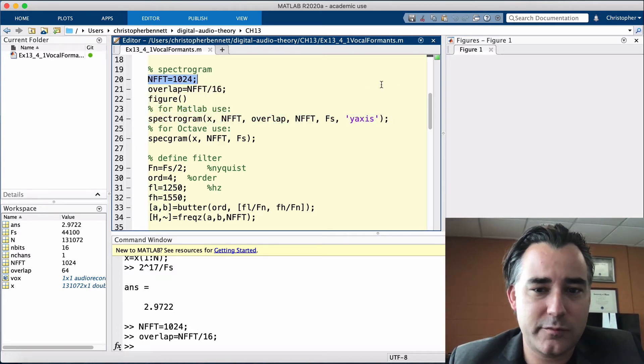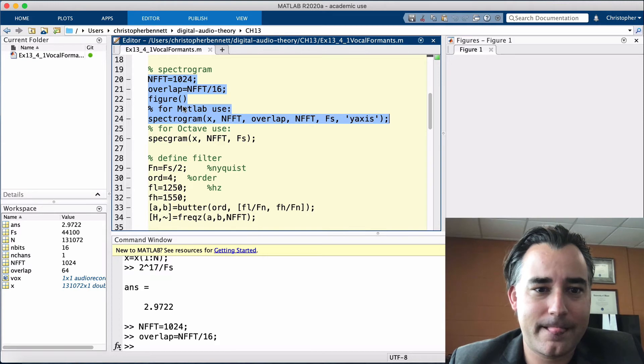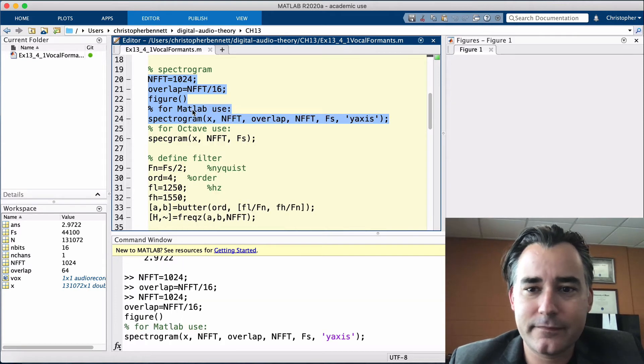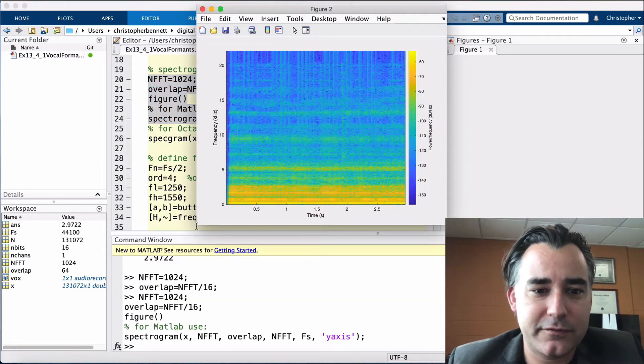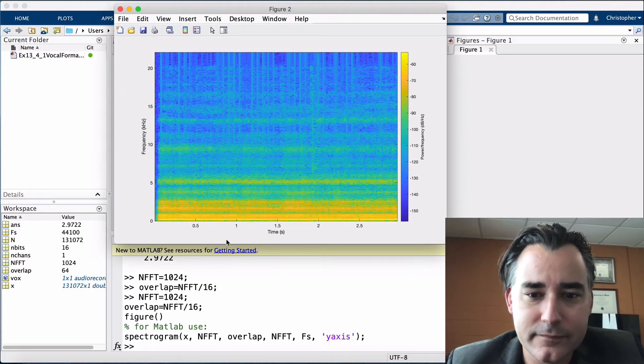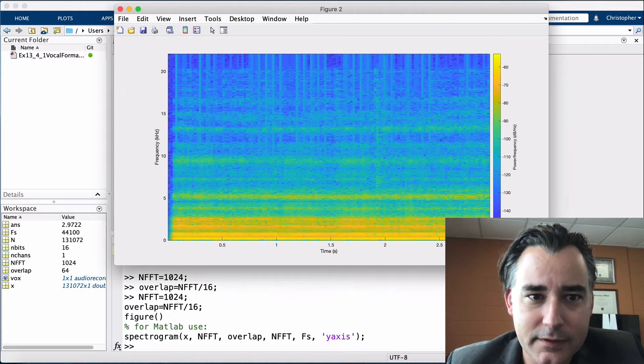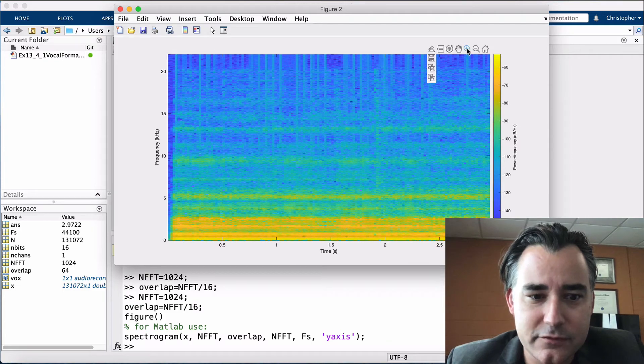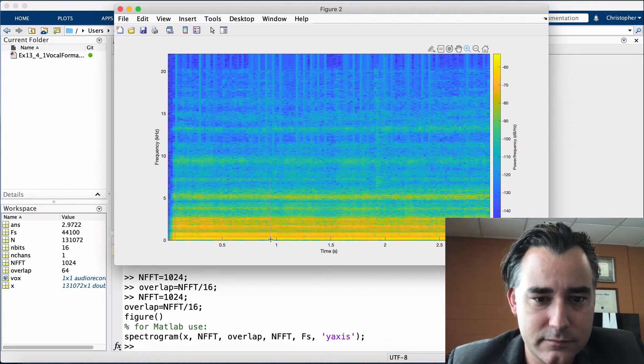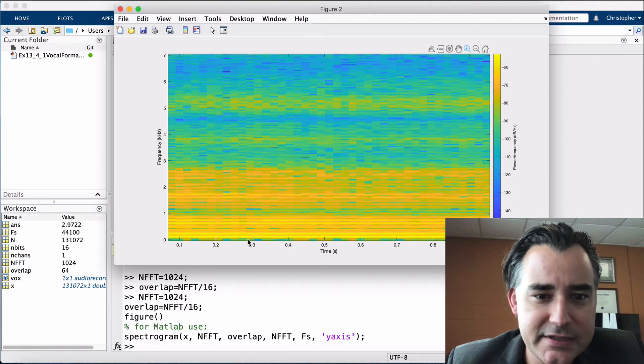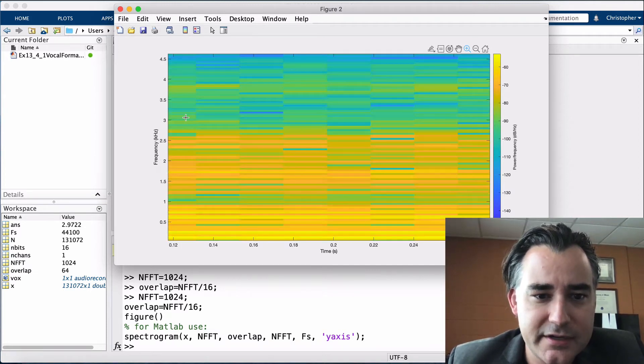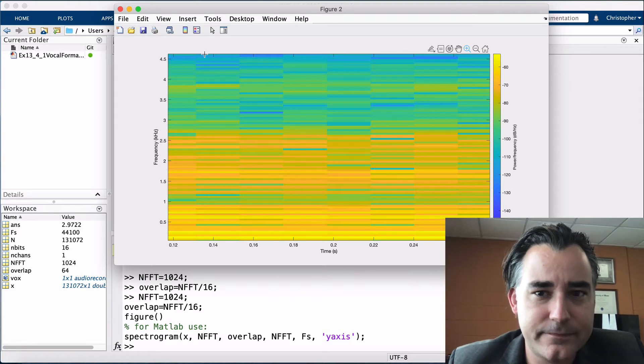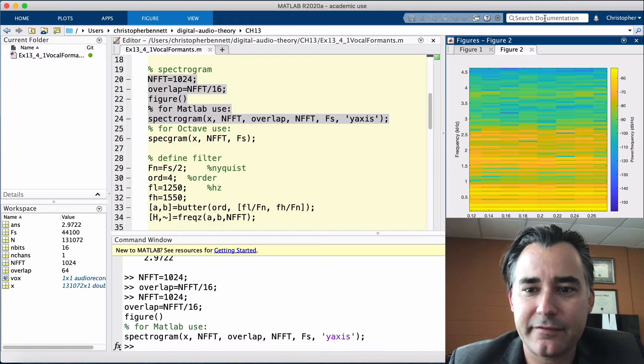Almost there. There we go. Beautiful. So, if we zoom in, each of these dark lines, yellow lines, is a different formant. Okay, so let's dock that for now.